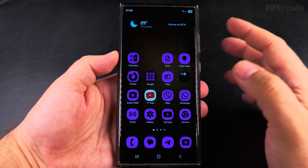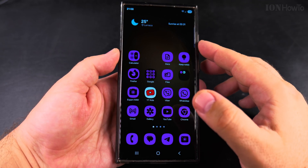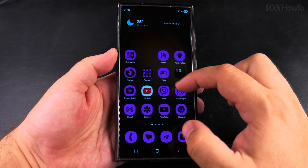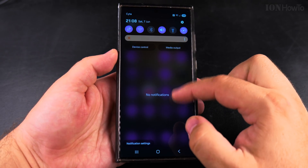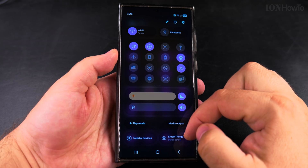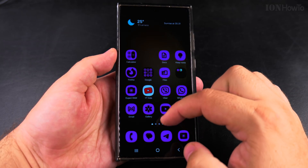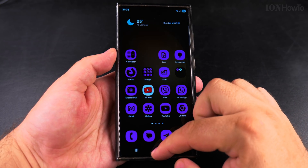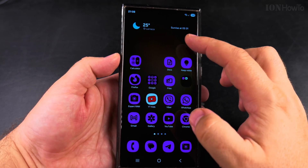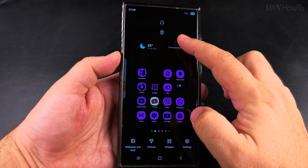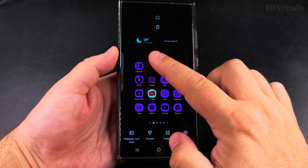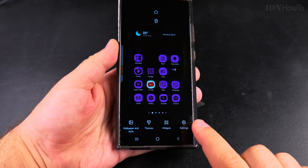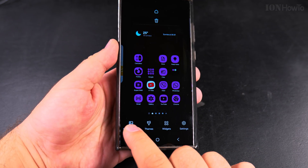It looks nice, but you might not want it like that. If you look at the settings, everything follows the color scheme. To disable this, long press on an empty area of your home screen, then choose Wallpaper and Style.